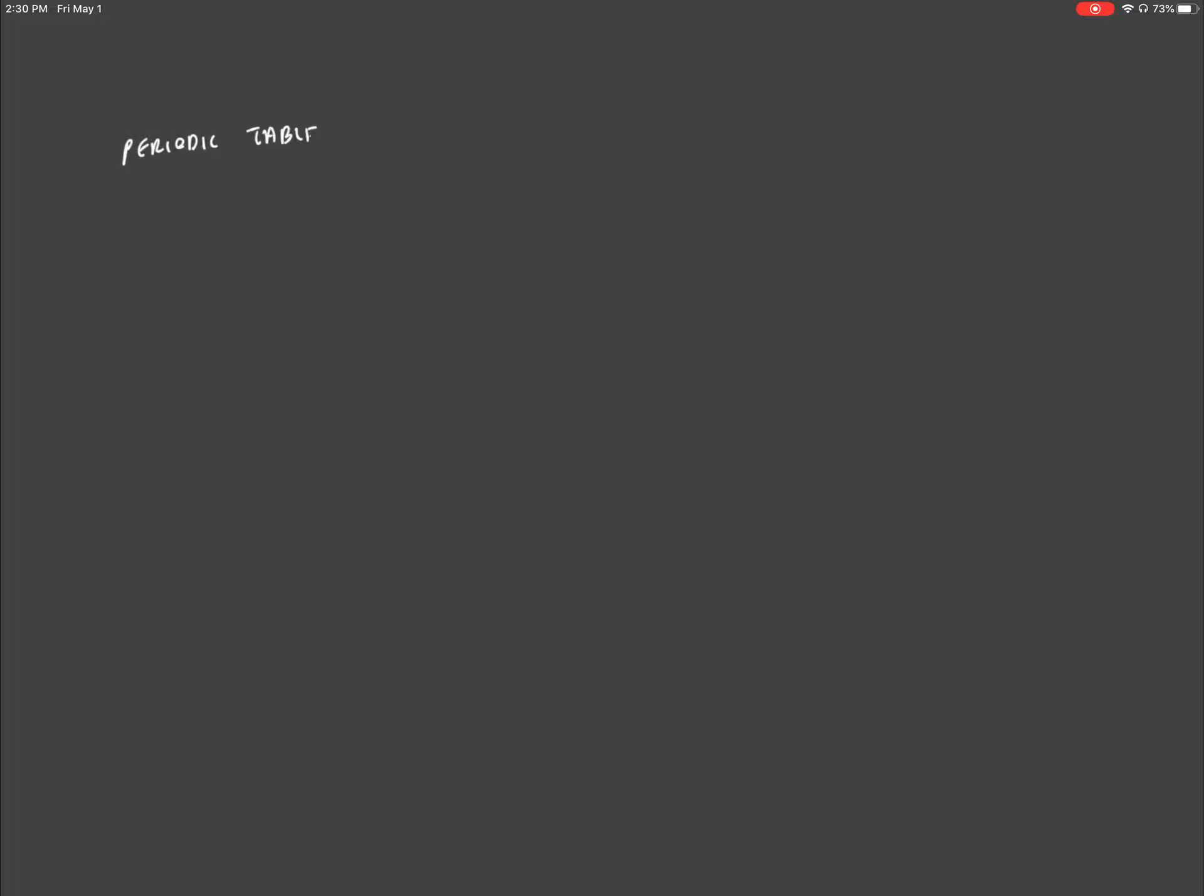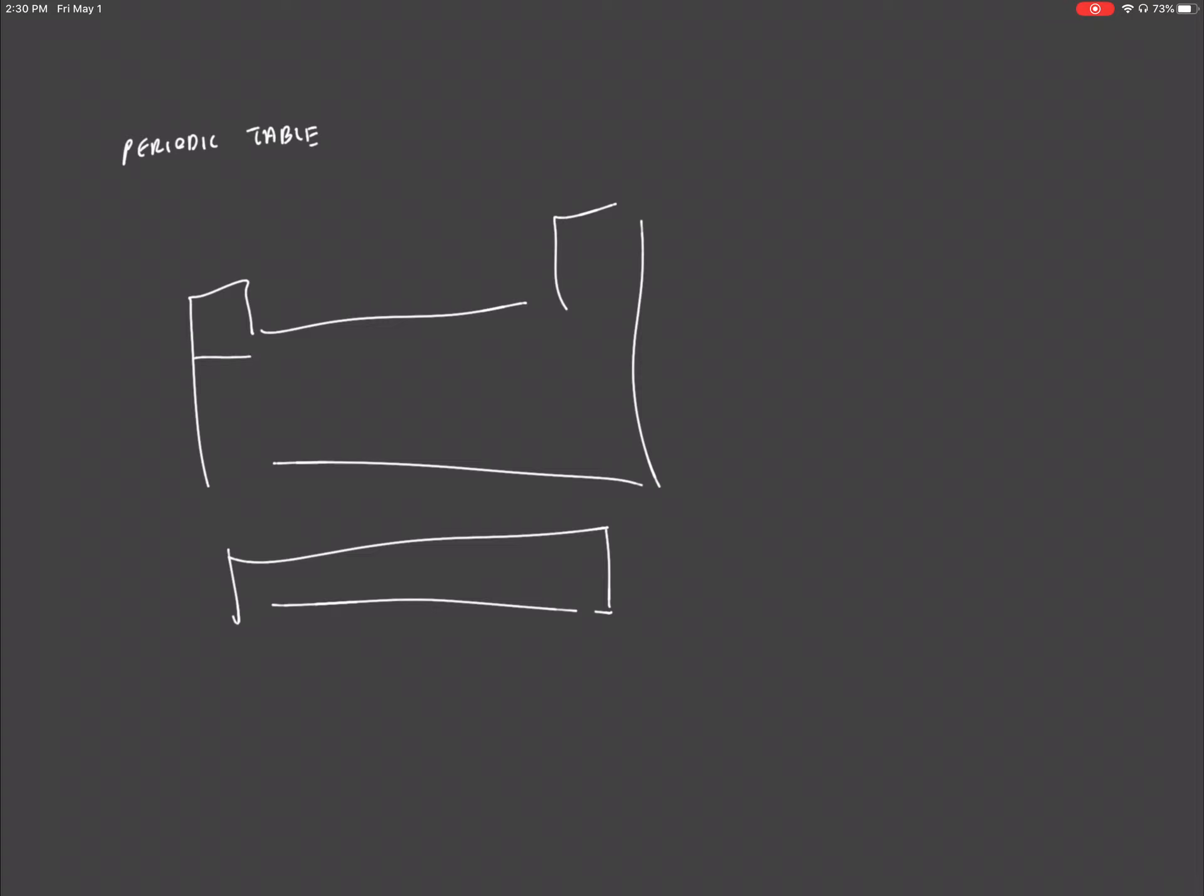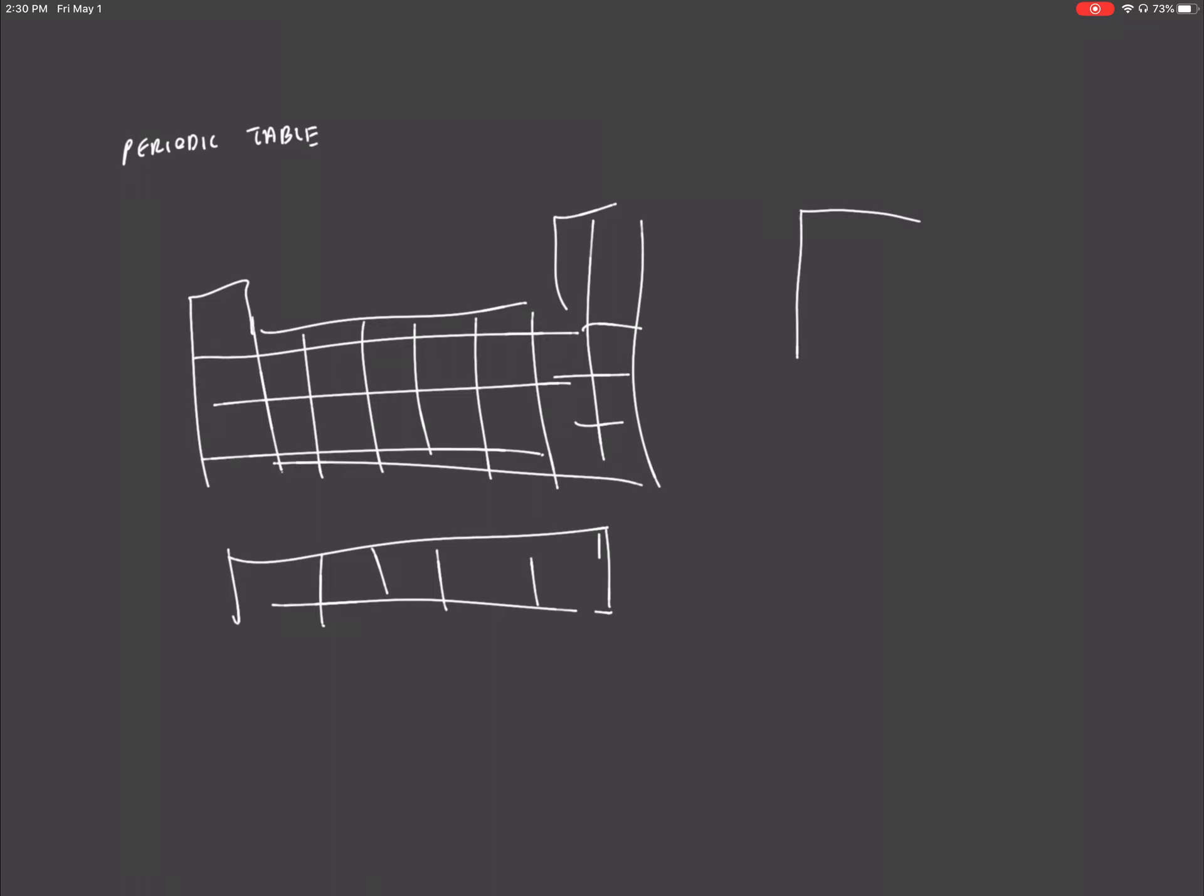We all know the shape of a periodic table looks vaguely something like this, and it's broken up into the various elements that are found in our Earth. So let's zoom in on a possible element. Say we have oxygen. This is how it's going to be denoted on the periodic table.